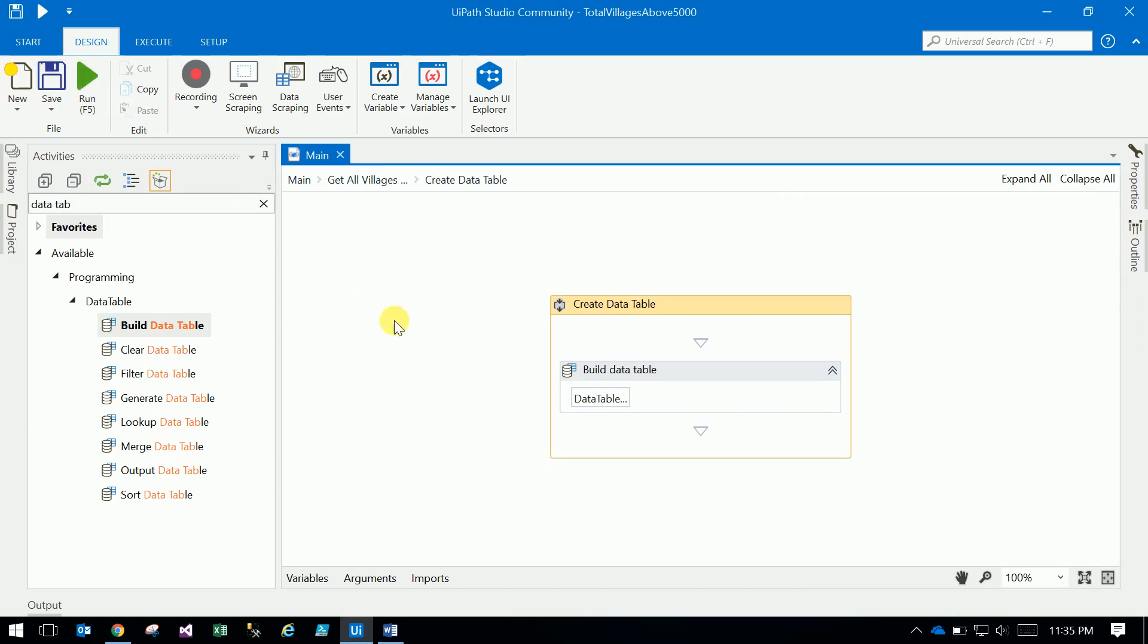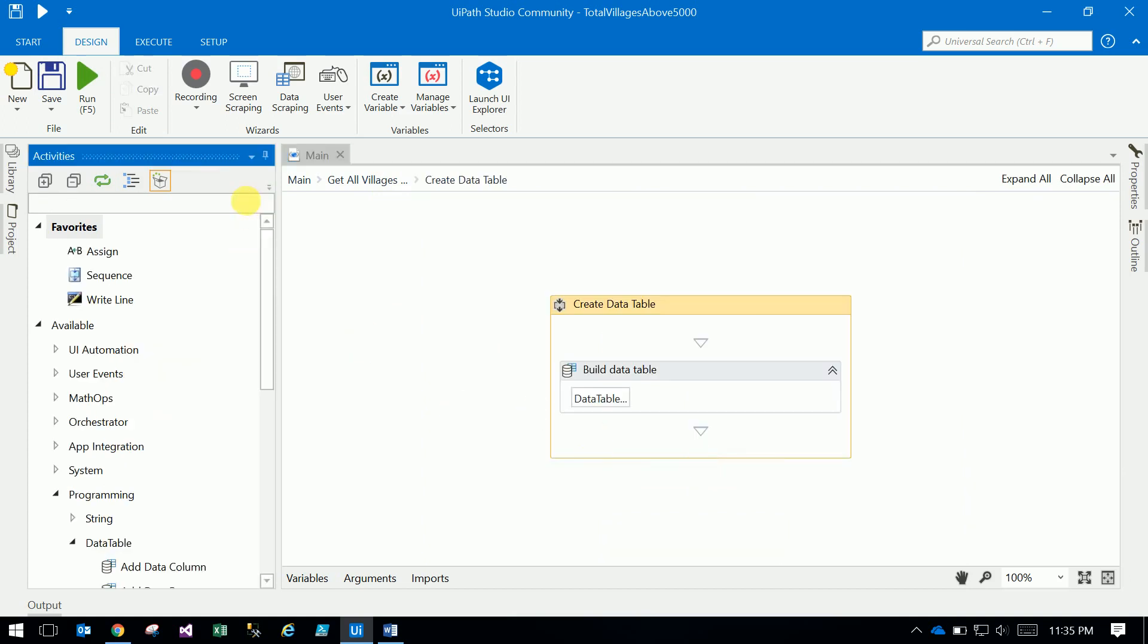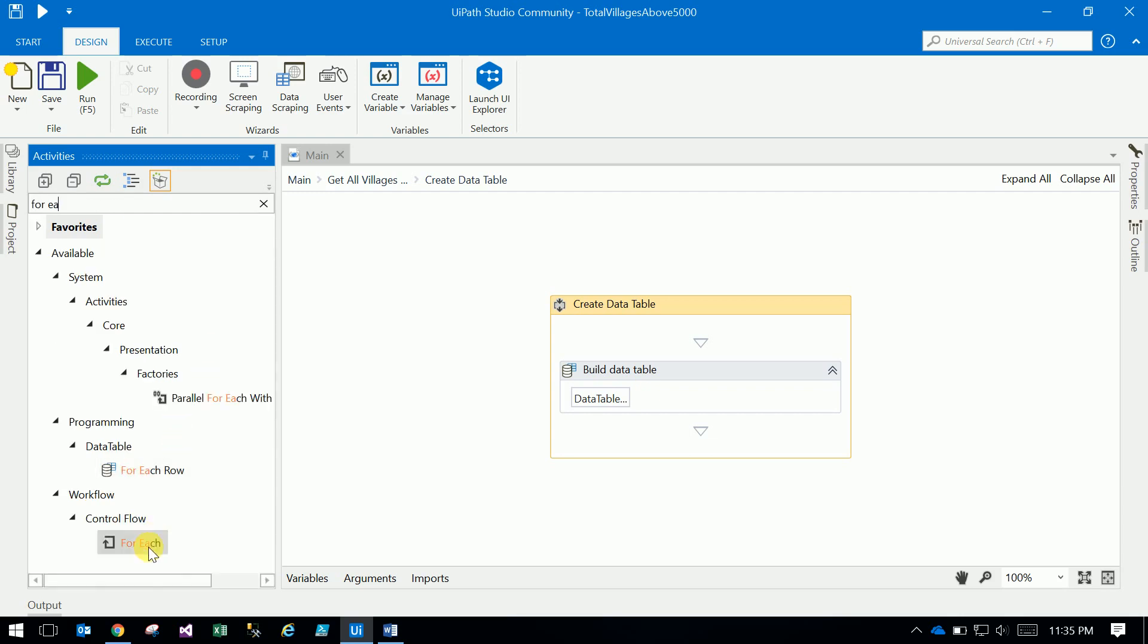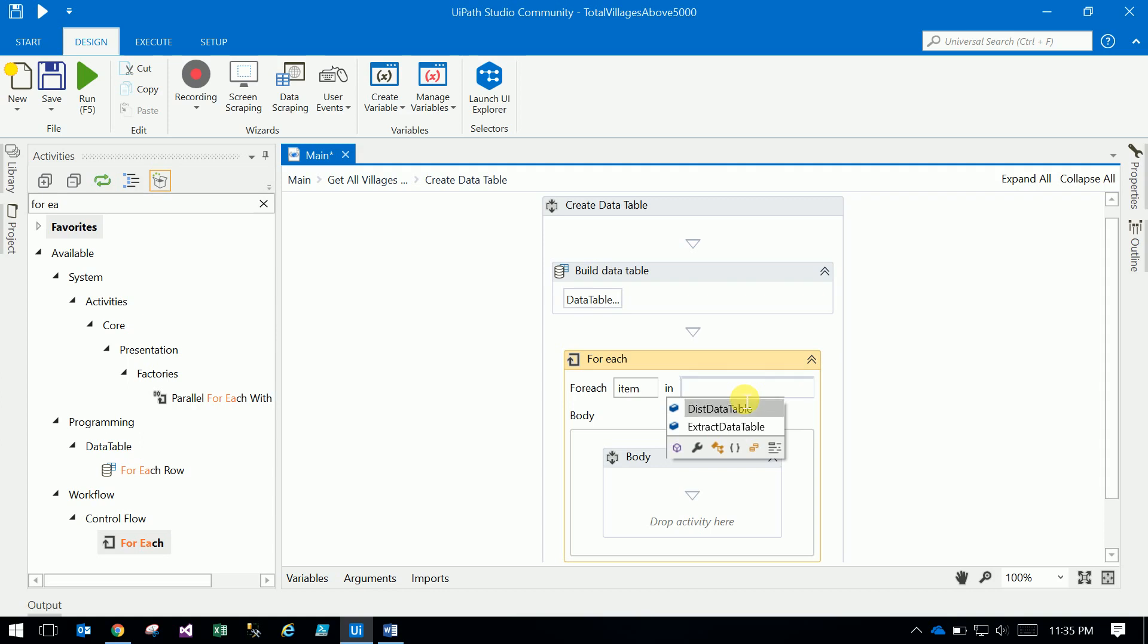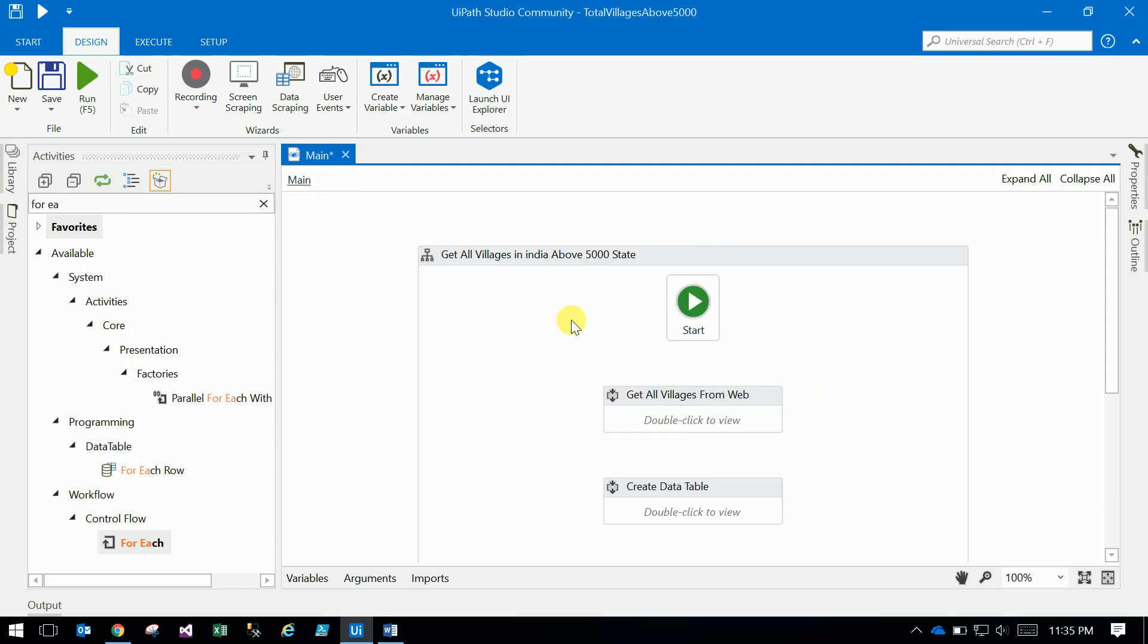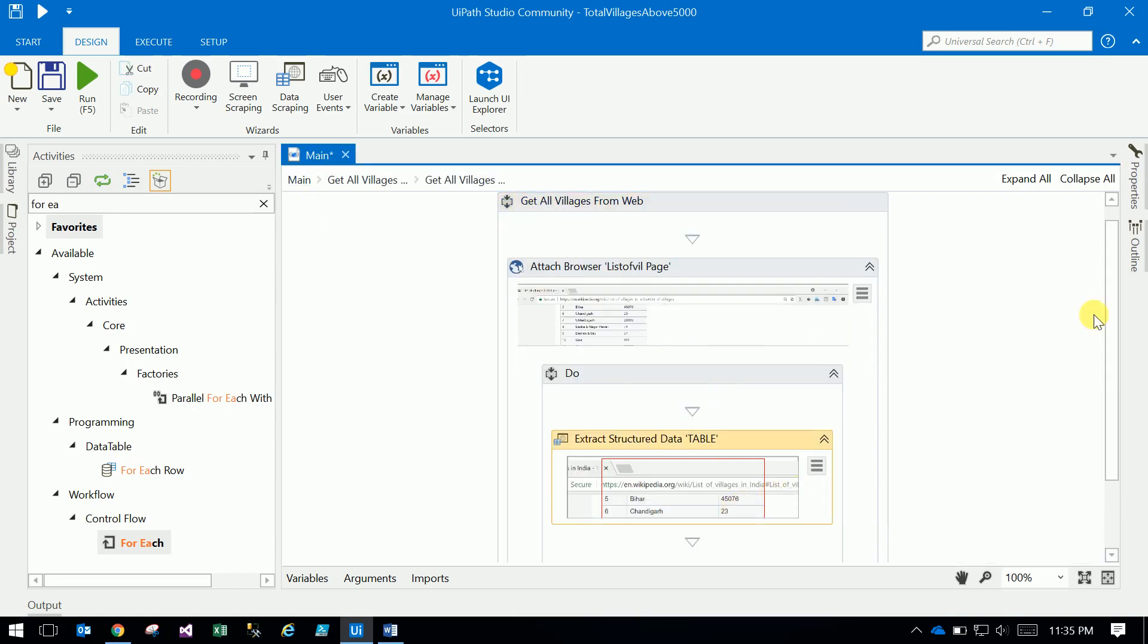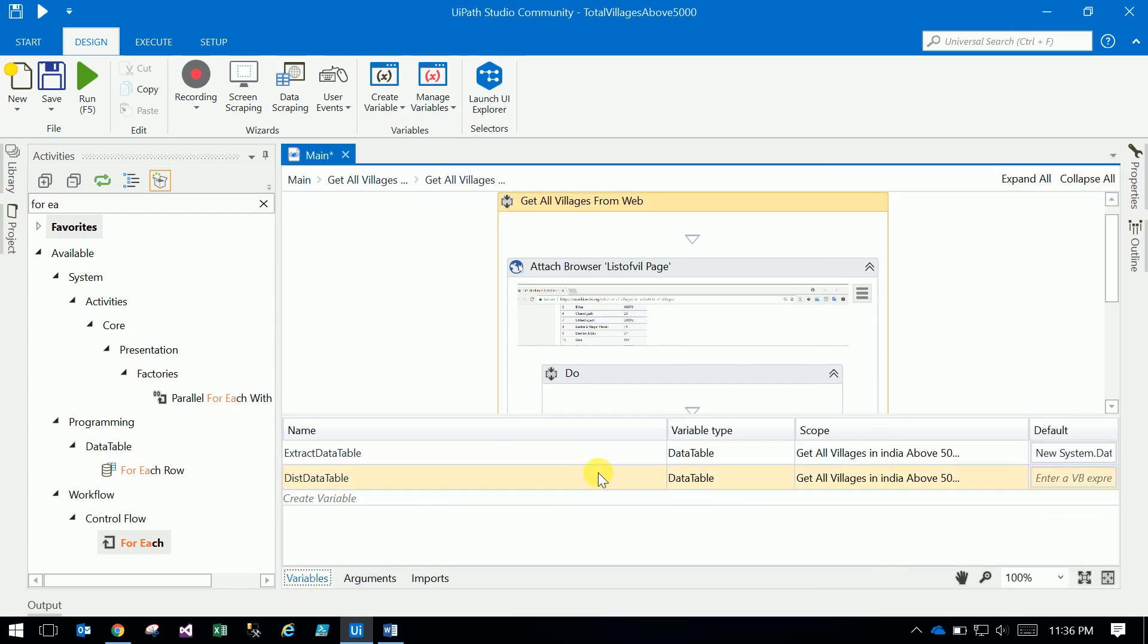To load the data, already we have a source. In the source we have data. Just go to for each loop, drag and drop for each loop. What is that? Village extract data table. I can see here the properties of web source data table - where is web source data table? That is extract data table.